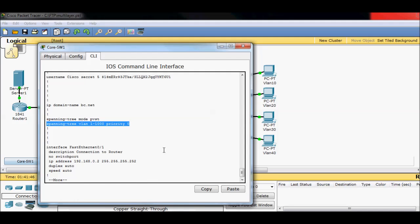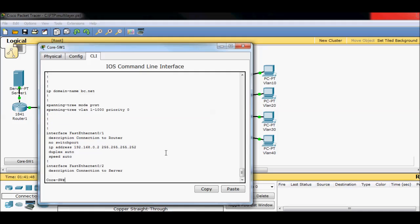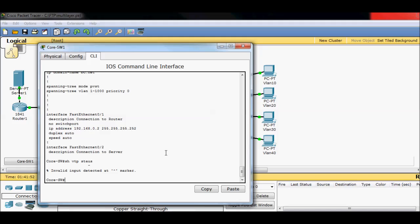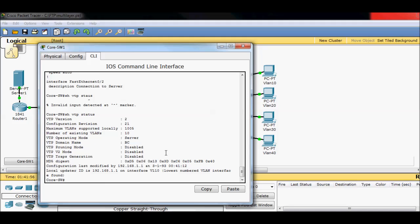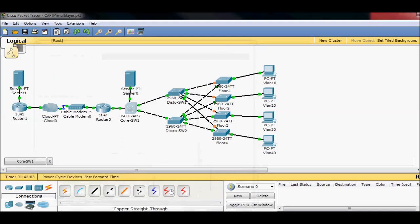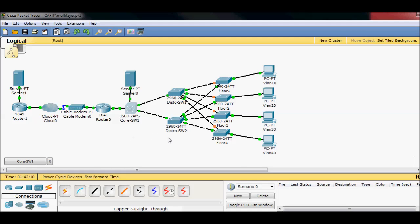If I do a show VTP status, you'll see that I created a domain name. I left this one as the server, and then I also added a password. So each of these has a matching domain name and password, and they are all clients. So when I create a VLAN for my core switch, it automatically gets replicated down into all my other switches.